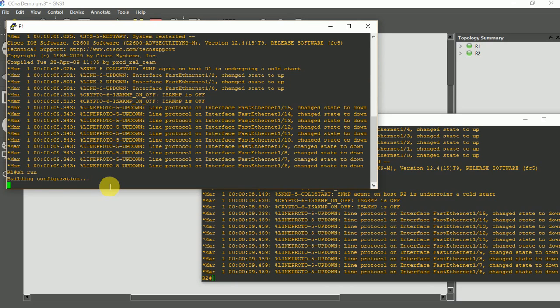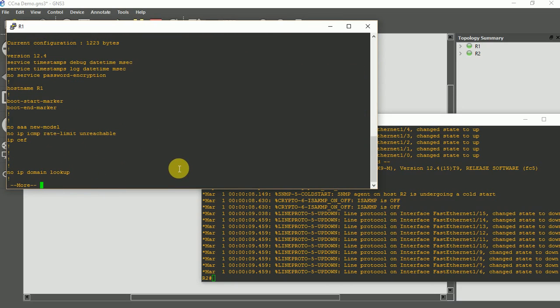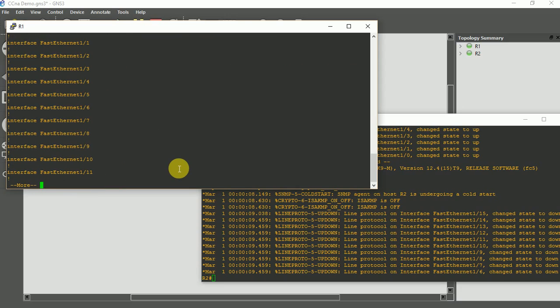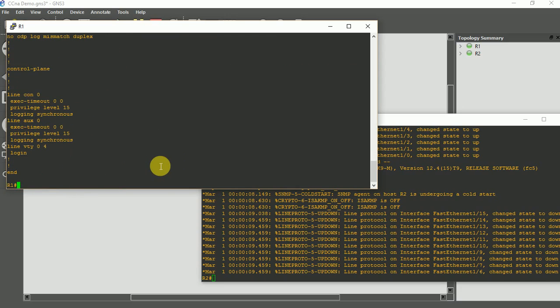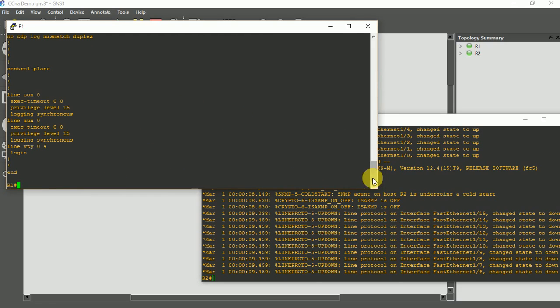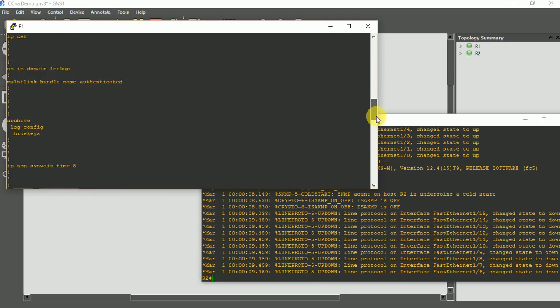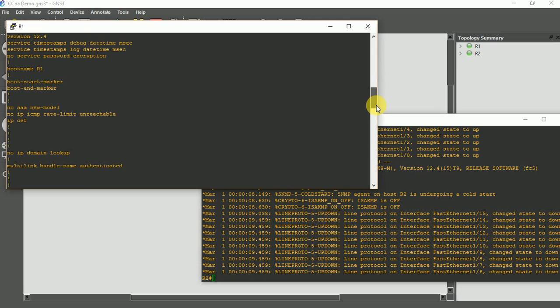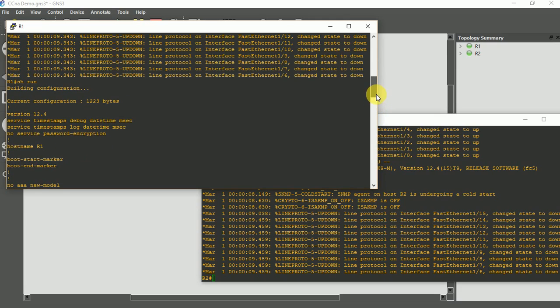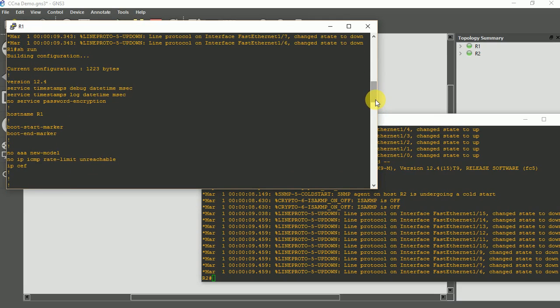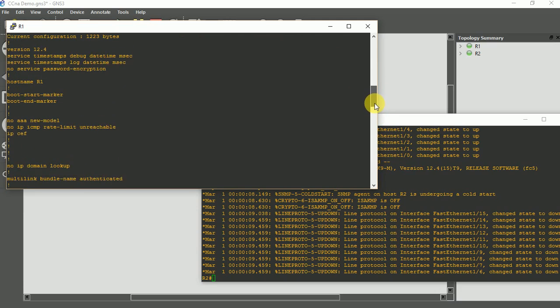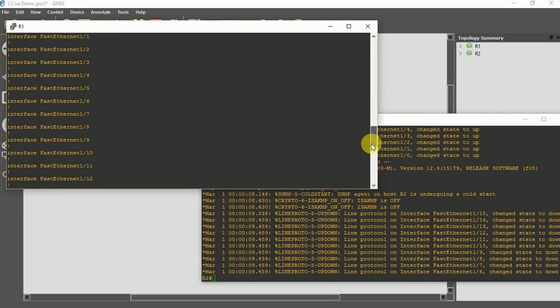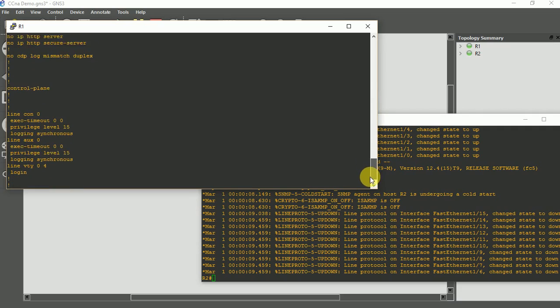I do show run to see the configuration I have on my router. This is what I have on this router. I have a couple of configuration already pre-installed. Cisco routers usually come with pre-configured installation, they're called out of the box configuration. So you just have to do one or two things to tweak it. Now all my interfaces are down, so I just need to connect my interfaces together.